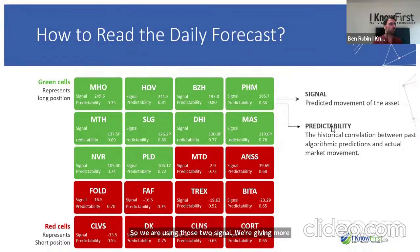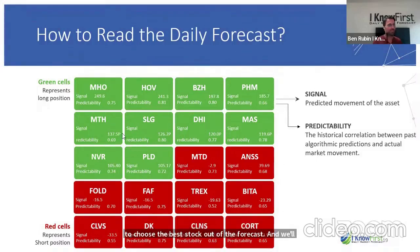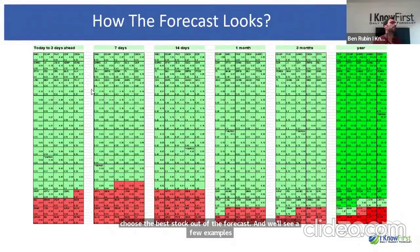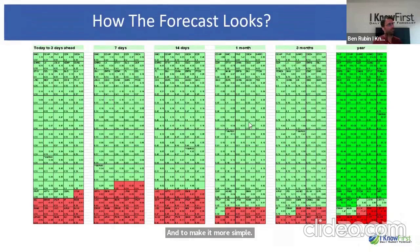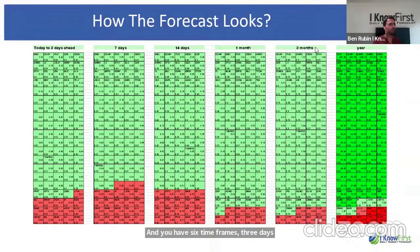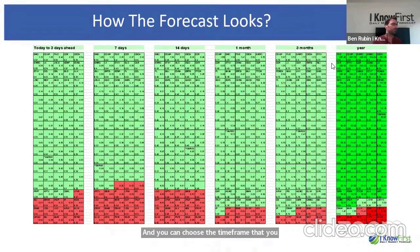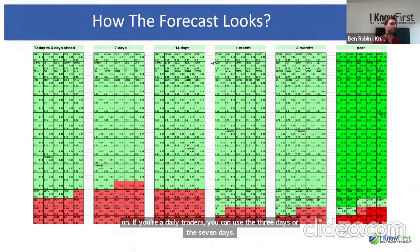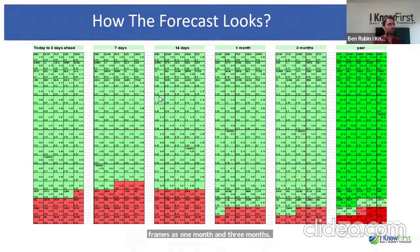We use those two signals to choose the best stocks from the forecast. The forecast gives you six time frames: three days, seven days, 14 days, one month, three months, and one year. You can choose the time frame you want to trade on — daily traders can use three or seven days, while swing traders can use one month or three months.